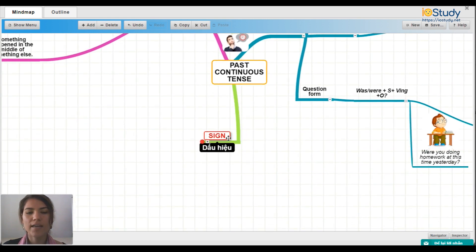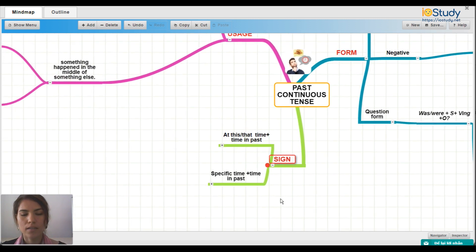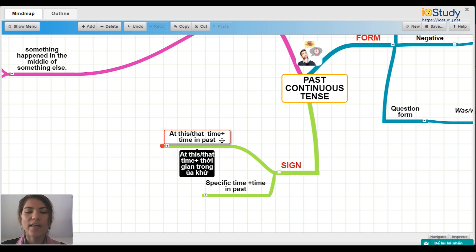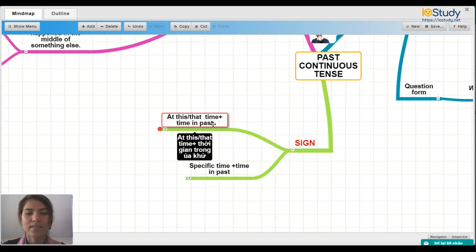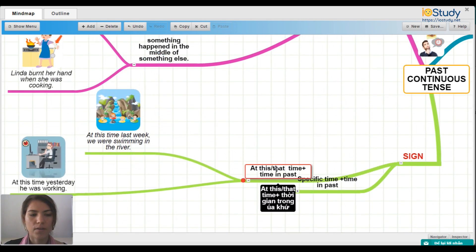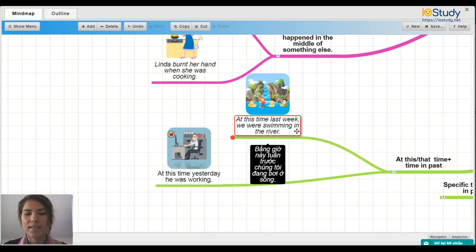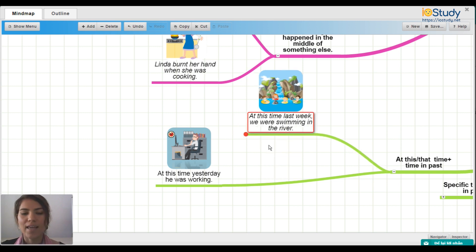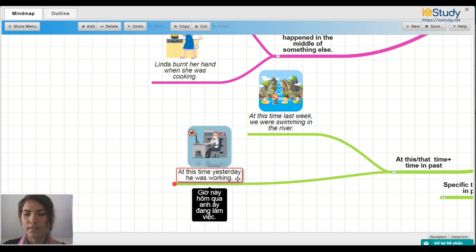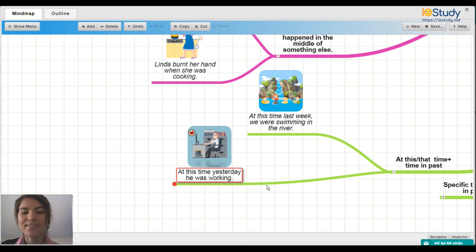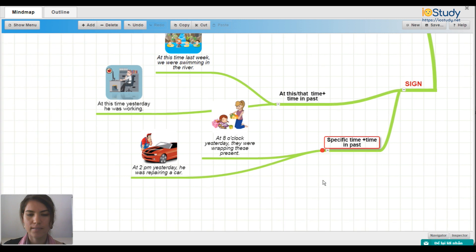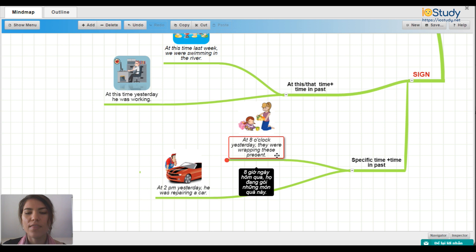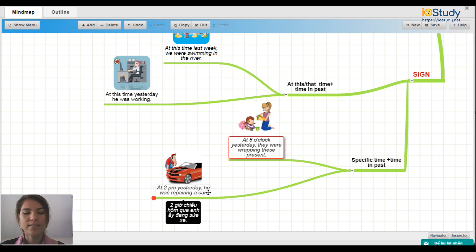Now let's look at some signs of when to use the past continuous tense. Number one: when you see the phrases 'at this or that time' and a time in the past. For example: 'At this time last week, we were swimming in the river.' And 'At this time yesterday, he was working.' Number two: a specific time and a time in the past. For example: 'At eight o'clock yesterday, they were wrapping presents.' And 'At two p.m. yesterday, he was repairing a car.'